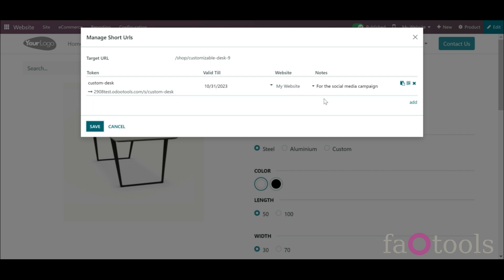On the right side of each URL, you will find the following buttons: Copy to the clipboard, download QR code, and archive.